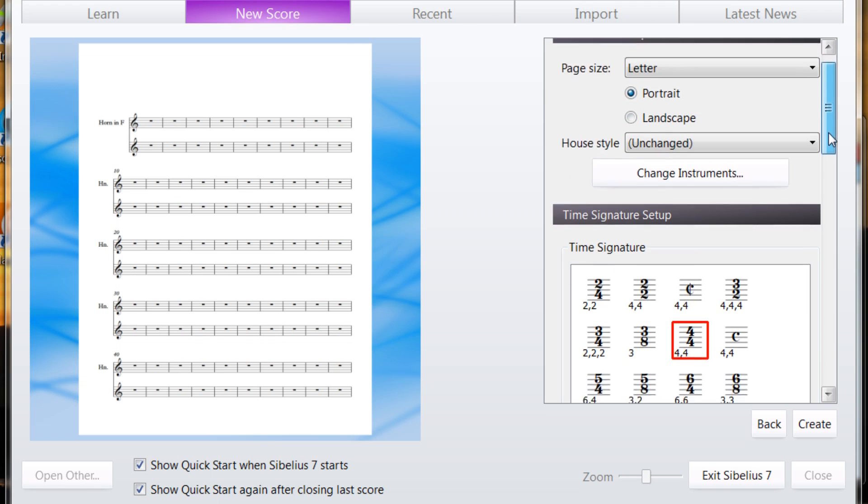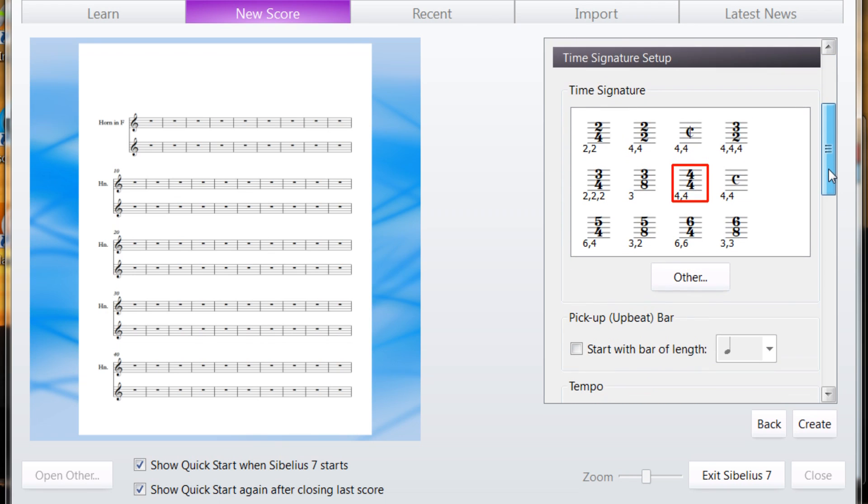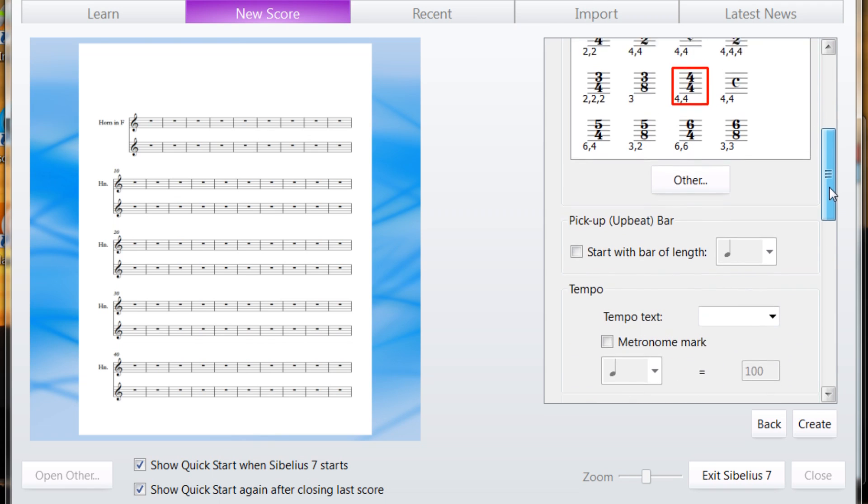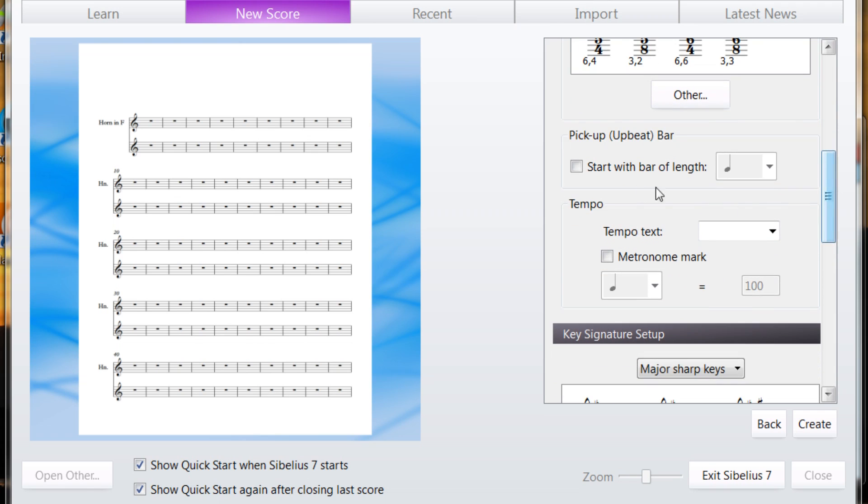I recommend taking advantage of this page over here now, rather than later. So set your time signature. Especially if you have a pickup or an upbeat bar, incomplete measure, select it now, not later.